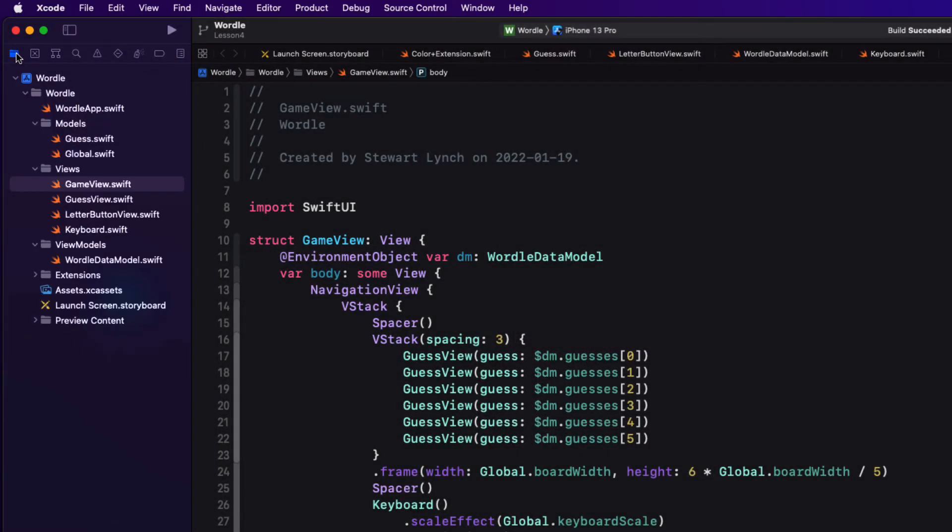So the first thing that we need to do is to generate a random valid five letter word. Then once we have it we can start entering the word and check to see if it's a valid one. Only after we have verified that it's a valid word can we check for the correct placement of the letters.